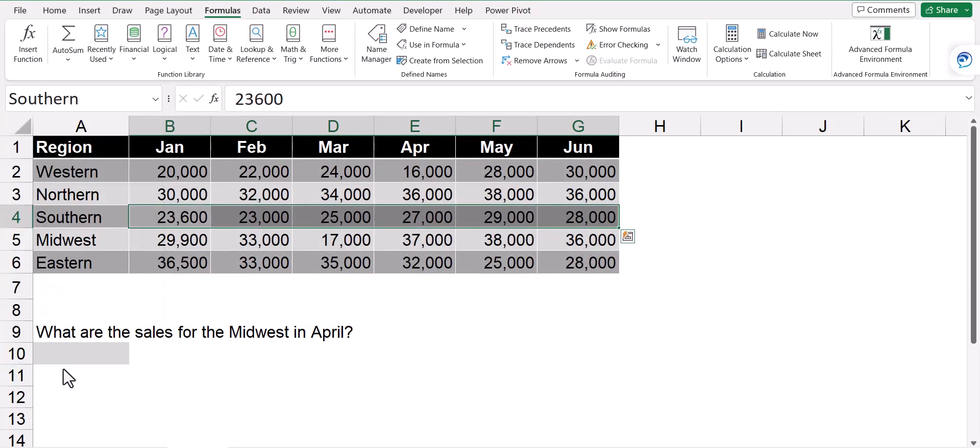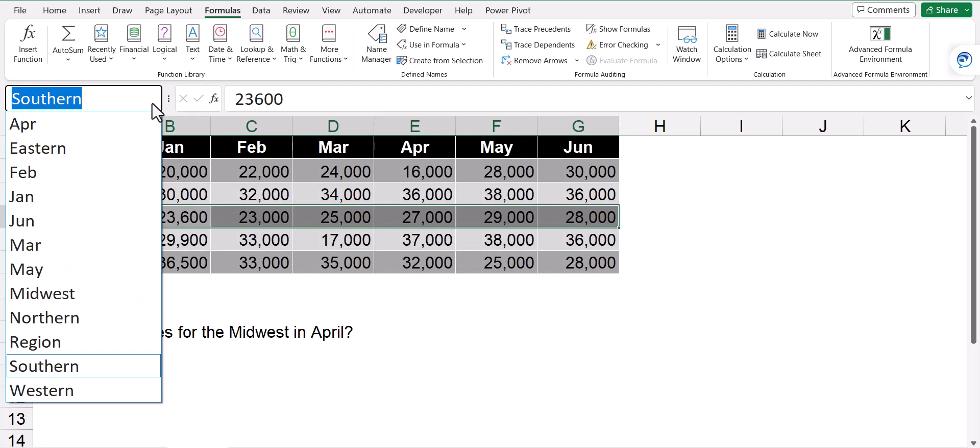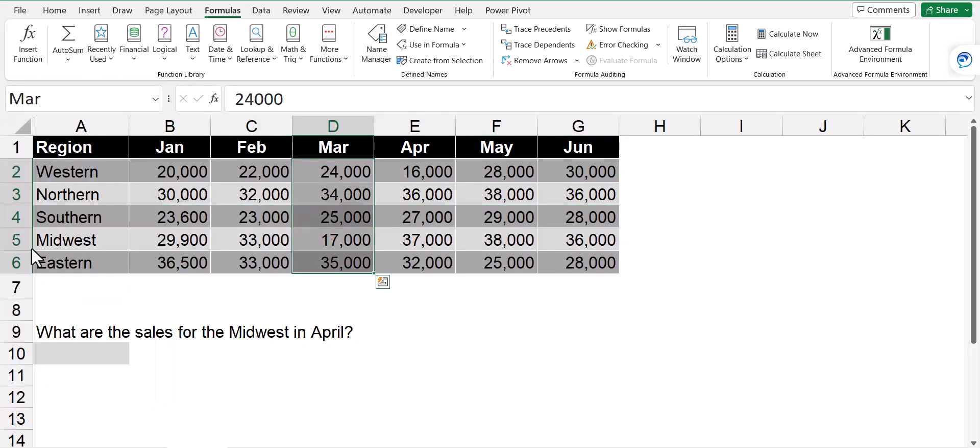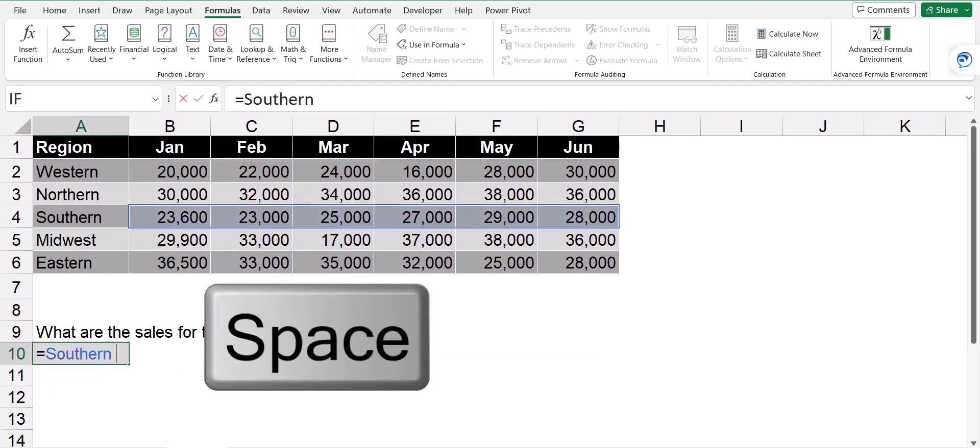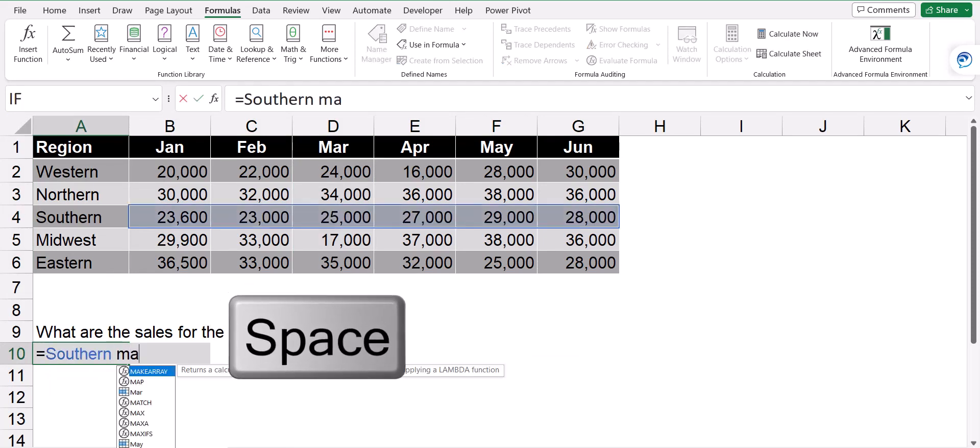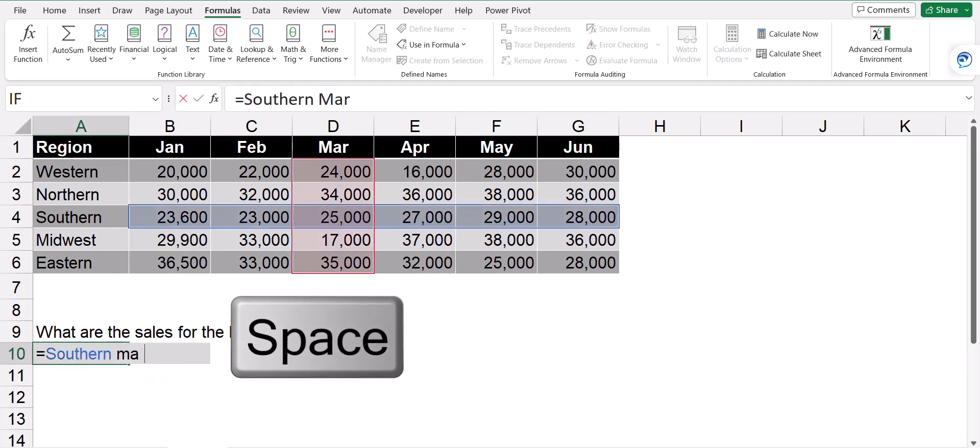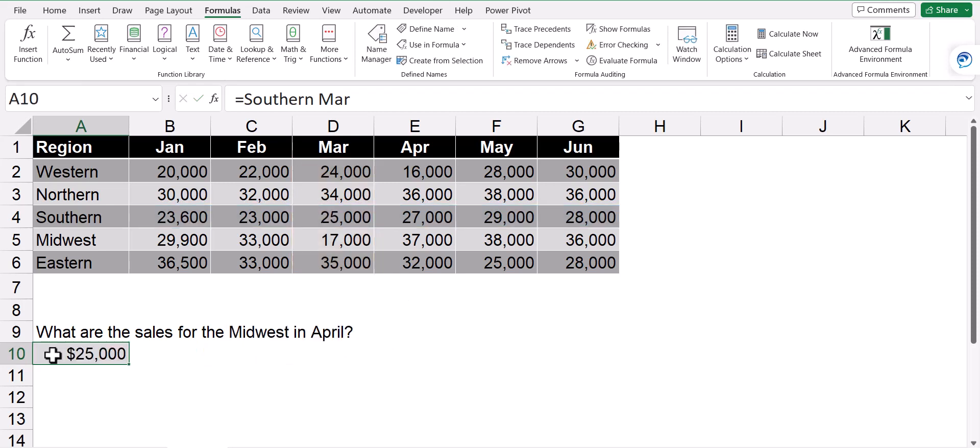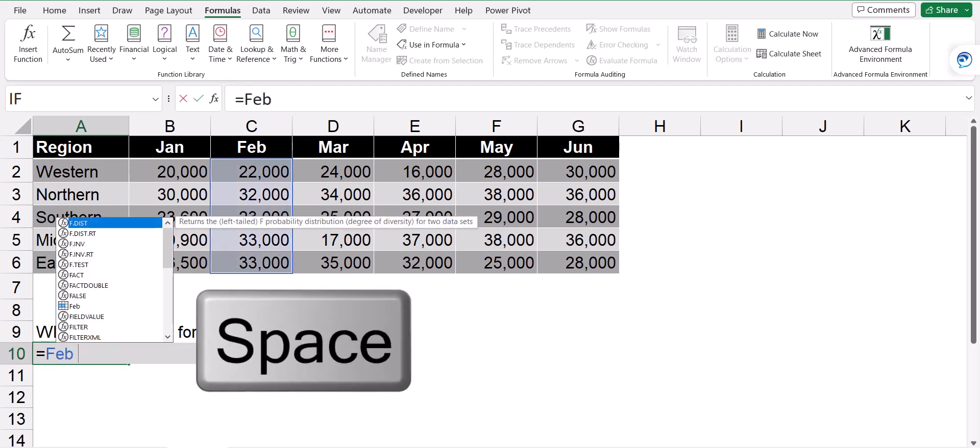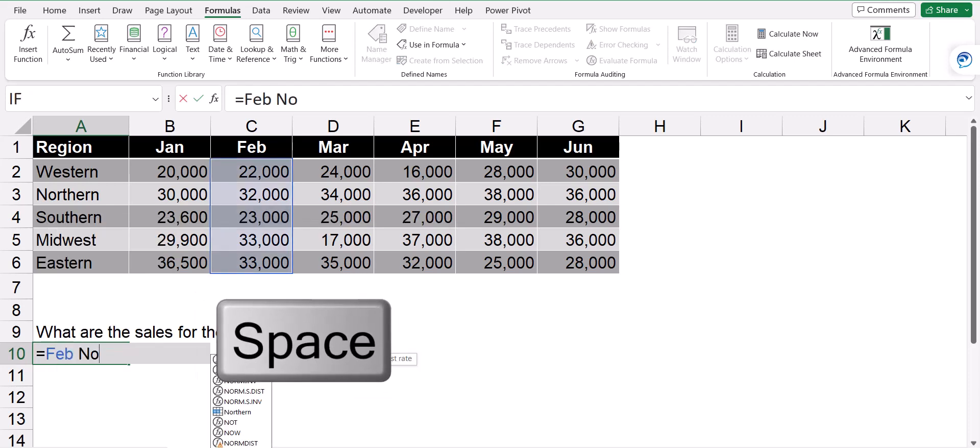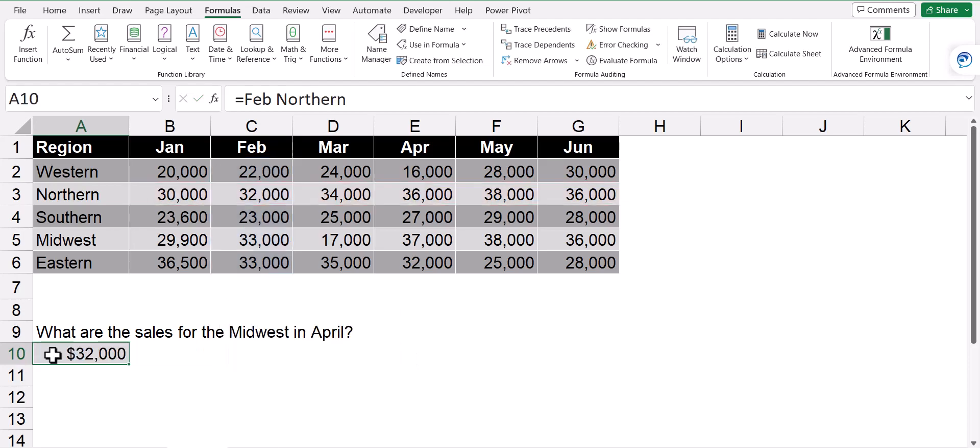Selecting Southern would select the Southern row, whereas selecting March would select the March column. Now I can write a formula like equals Southern space March, and I get the value 25,000, which is the intersection of Southern and March. I could also have written something like equals February space Northern, and now I have the intersection of February and Northern.